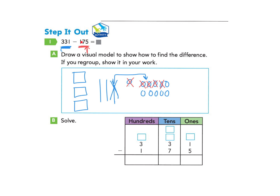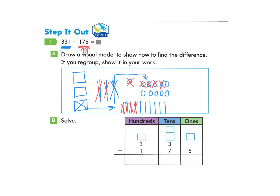The next part asks me to subtract 7 tens. I go to my tens column and I have 2 tens, but I need to subtract 7. I'll need to go to the hundreds column. I cross out one of my hundreds and regroup, making 10 tens. Now I have those 10 plus the 2, which makes 12. I take 12 and take away 7, crossing them out 1 through 7. That leaves me with 5.